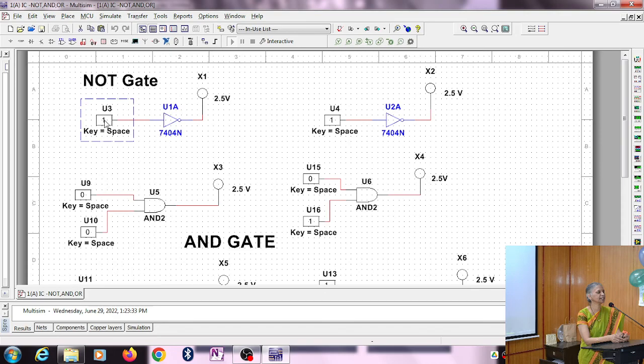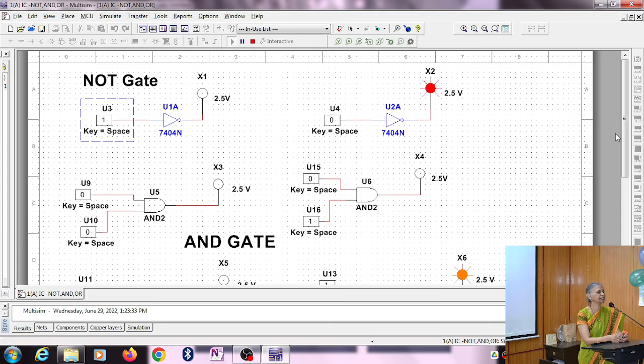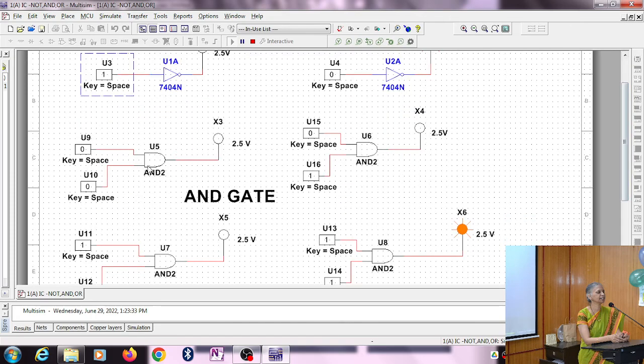Similarly, if input is zero, output is one. If input is one, output is zero. Two alternatives are shown here: zero means one, one is zero. Now the next gate is the AND gate, which requires two inputs.